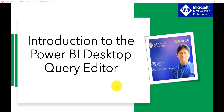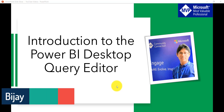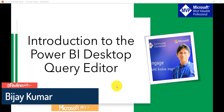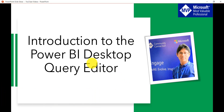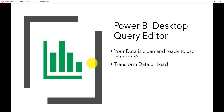Hello and welcome to the channel. My name is BJ and I'm a Microsoft MVP. In this video I'm going to explain about the Power BI Desktop Query Editor. If you are new to Power BI, you can check out the previous tutorial I have recorded — I'll put the link in the comment section or in the description of this video.